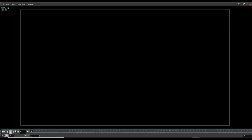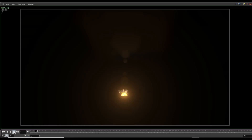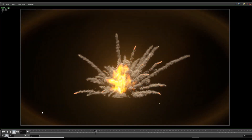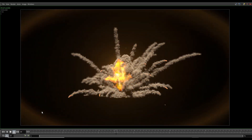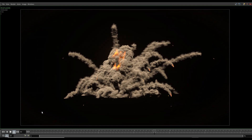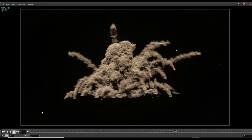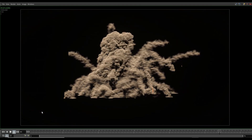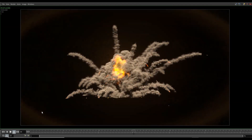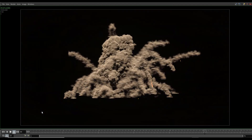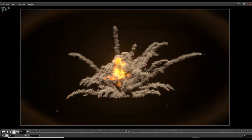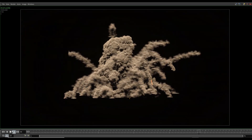Rendering is now done, let's have a look at it. Okay, that looks pretty cool.